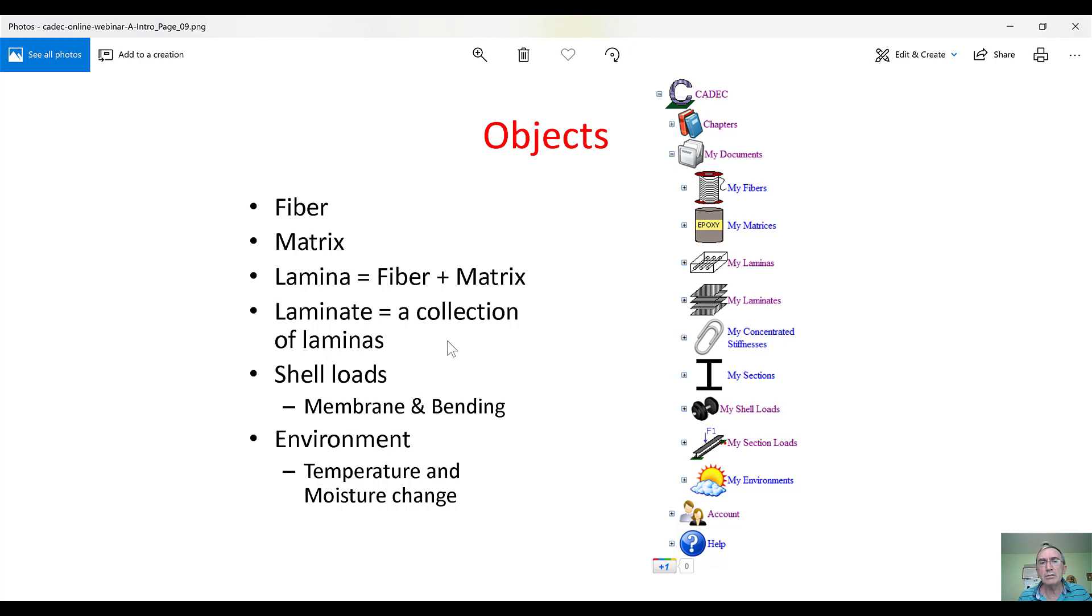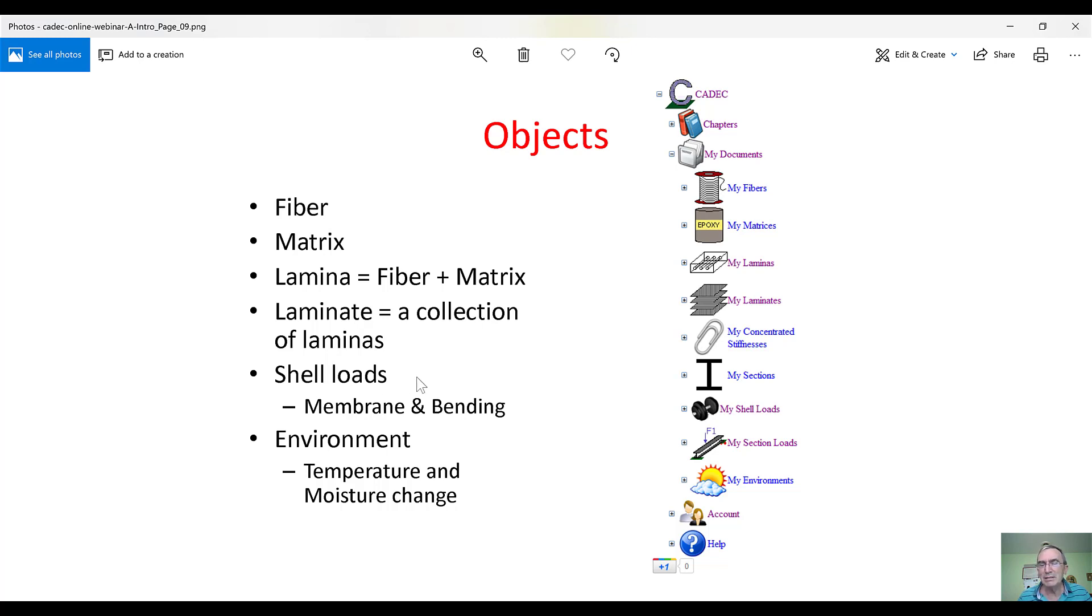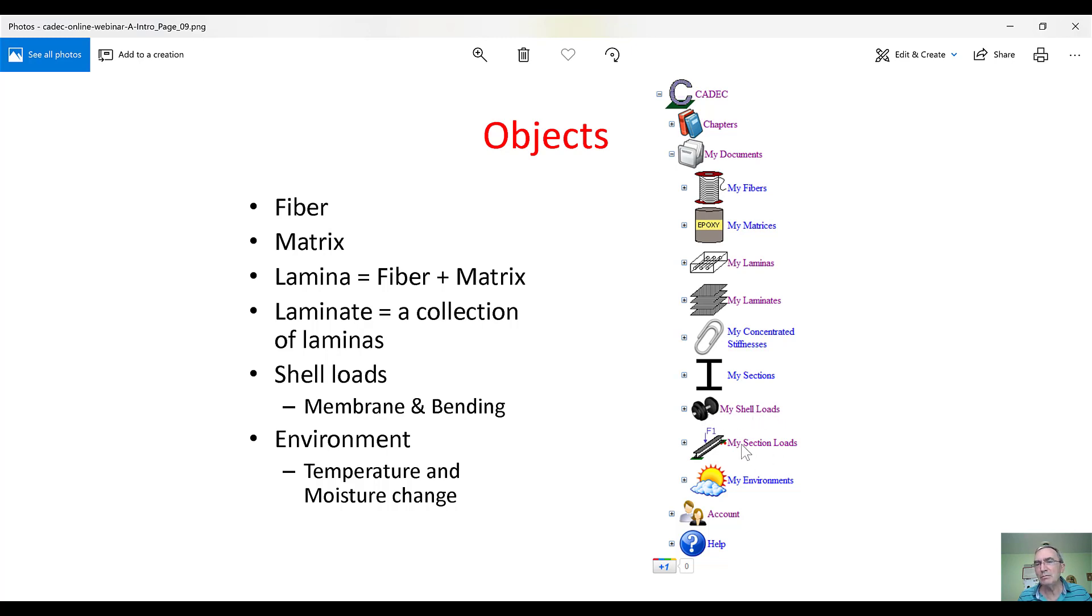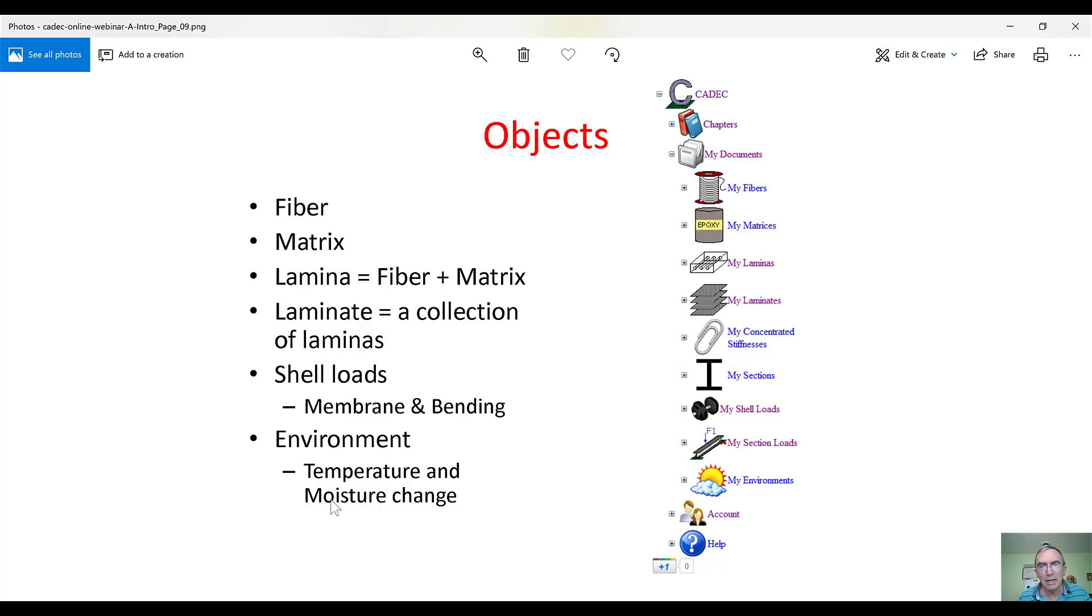Laminates is a collection of laminas that you can make. And it goes into my laminates. And the shell loads, although they are not exactly physical objects, but they are things that happen in reality. So, we model them with objects as well. And we have membrane and bending loads. These are the shell loads. Shell loads will be here. If we do beams, that will be section loads. And so, there are various things that I have to explain. And then, also, we consider the environment to be a load. That is, we put a temperature and we put a moisture change and that becomes a load. And that goes into my environment.